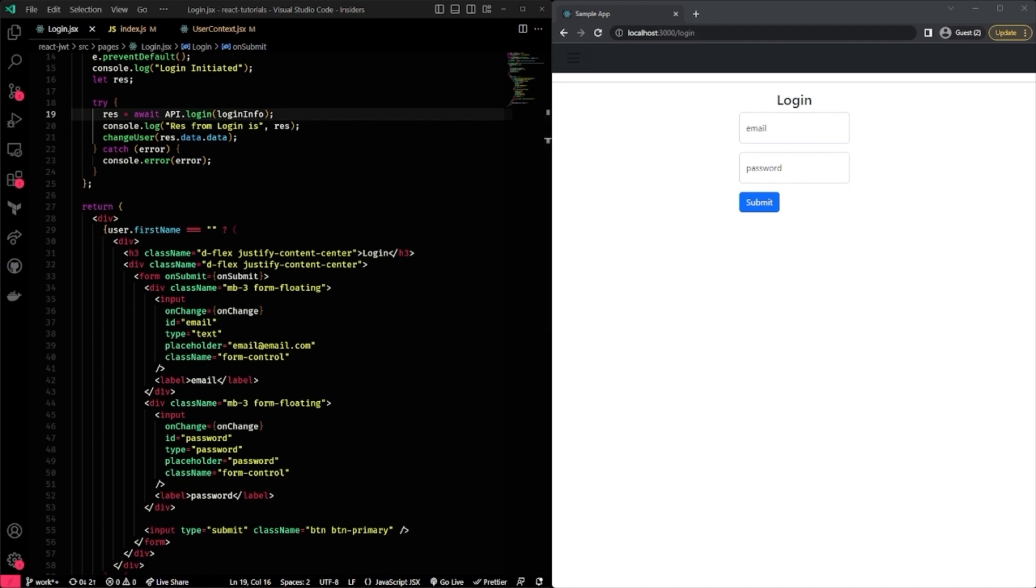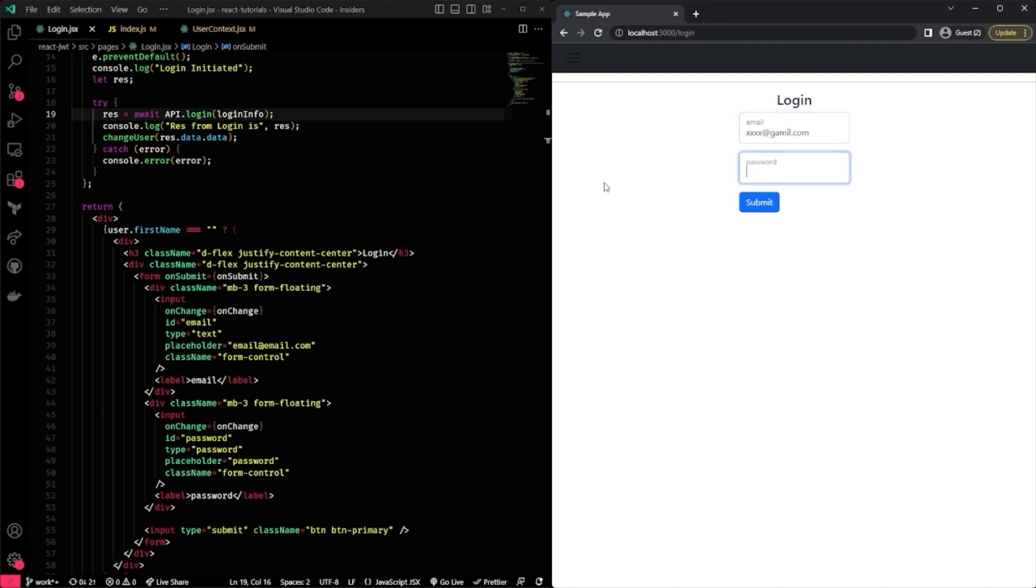So I'm going to go ahead and do that. I'm going to use a fake email and password here. And voila, I have actually logged in.